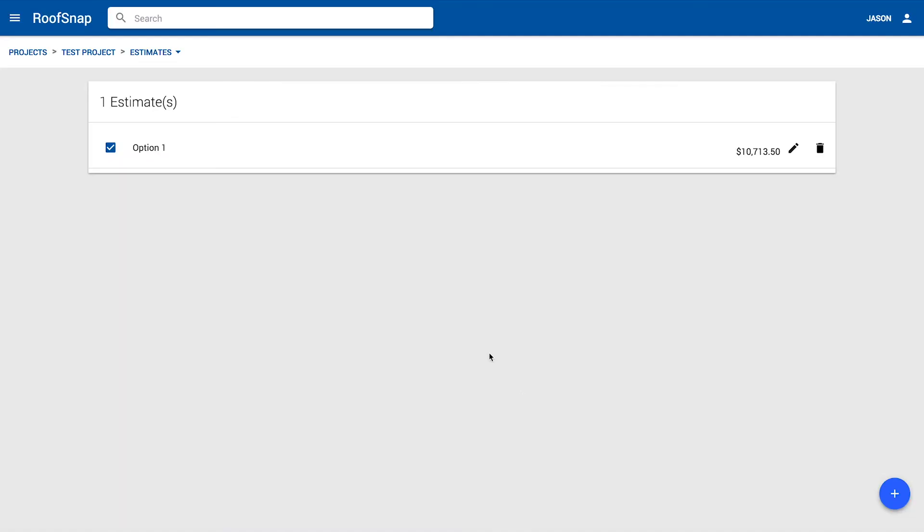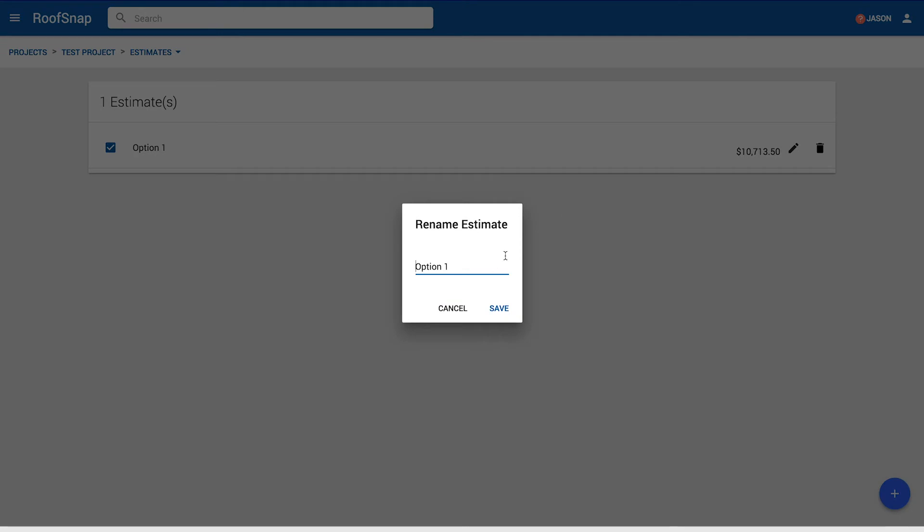Well, let's go back out to the project and go back into the estimate screen here. We can see we've got this option number one. Let's go ahead and rename it, so I'm going to click on this little pencil icon here and let's call it architectural. Is that right? You got it. And click on save. You can call that whatever you want.